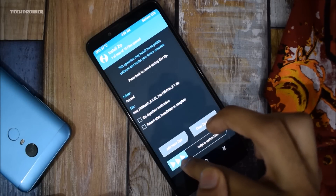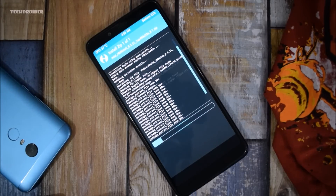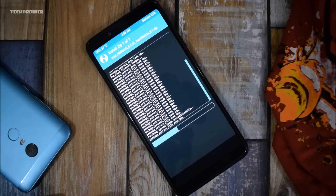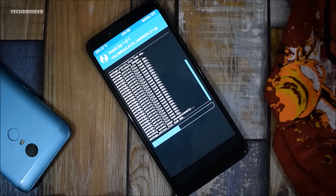Next you have to search for the internal zip and install the MIUI 10 zip file. Here it is. I think it is going to install pretty quickly — 40% is already installed.